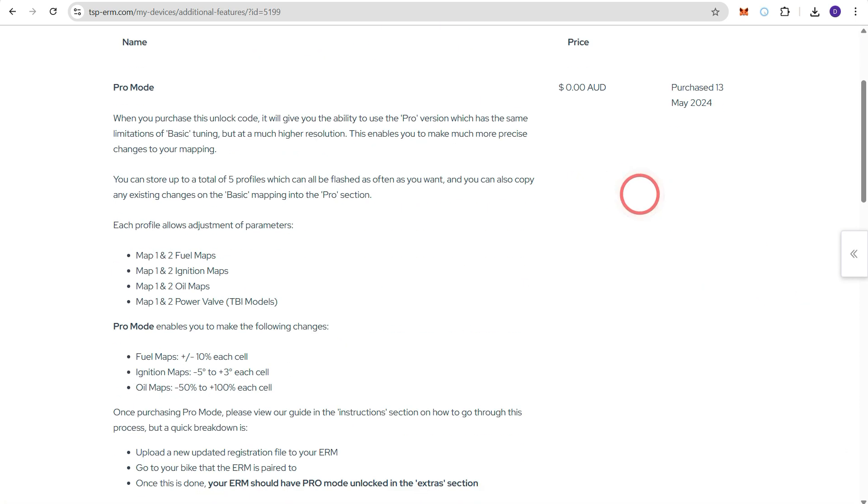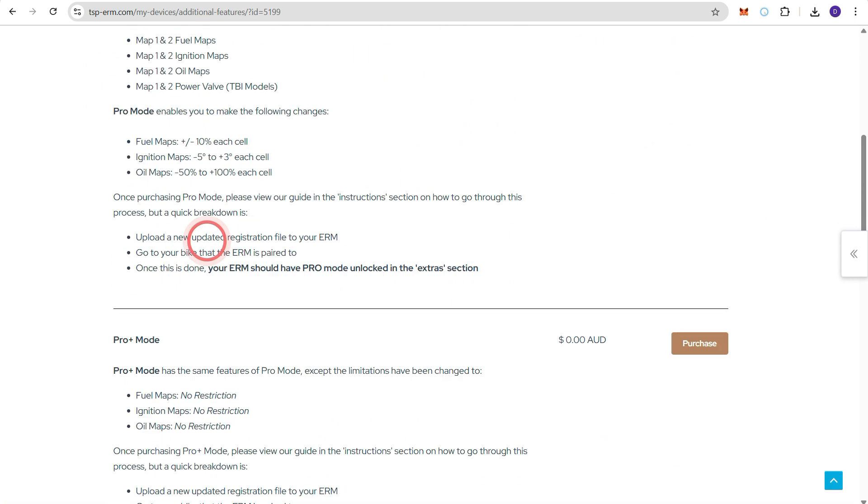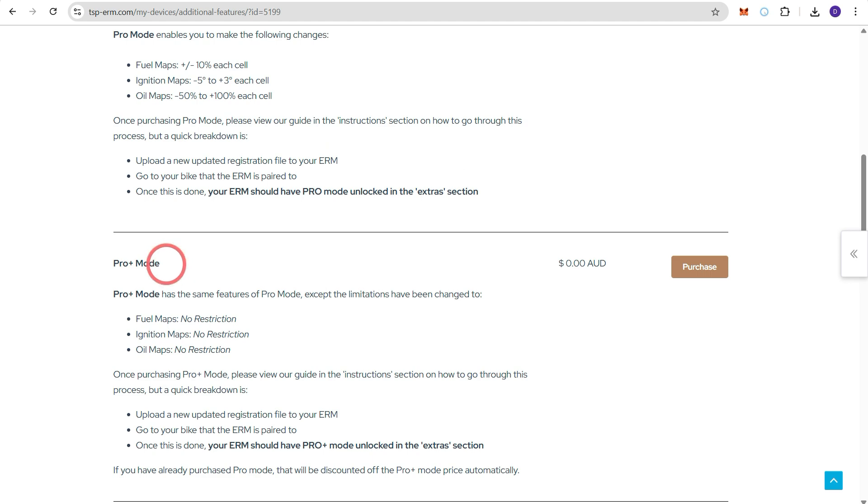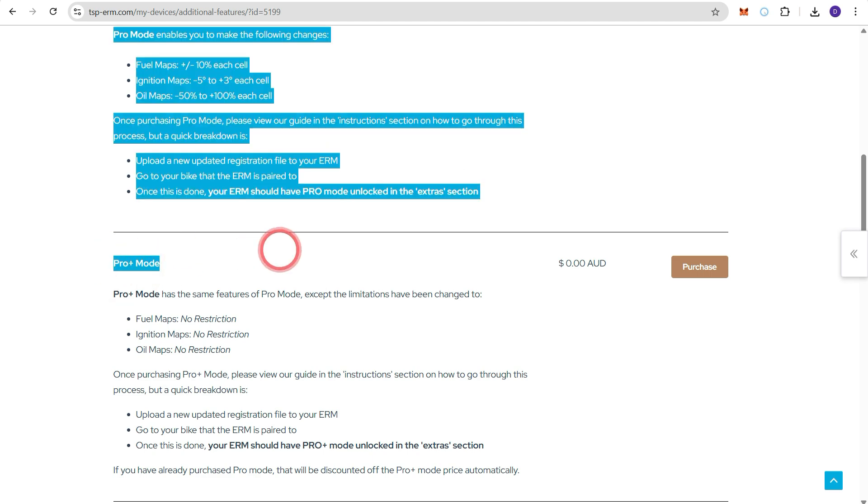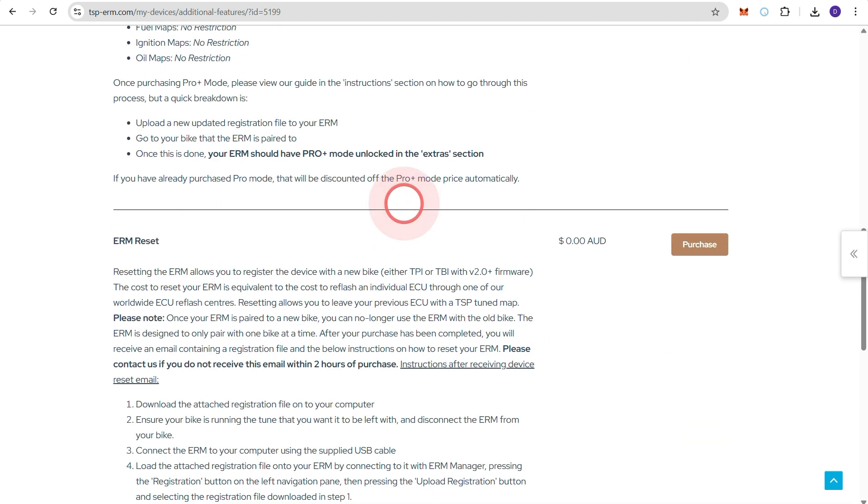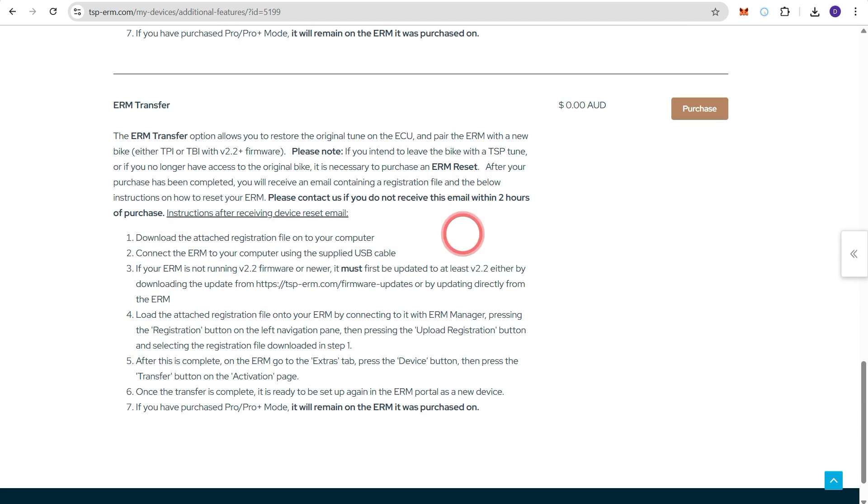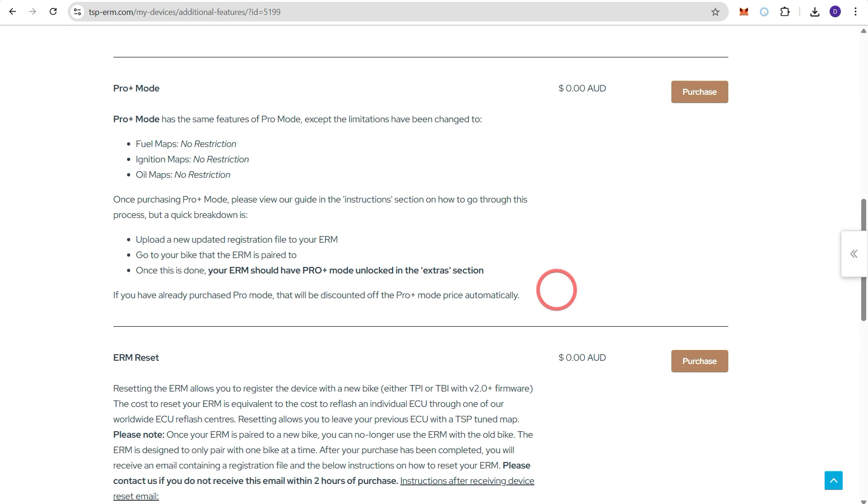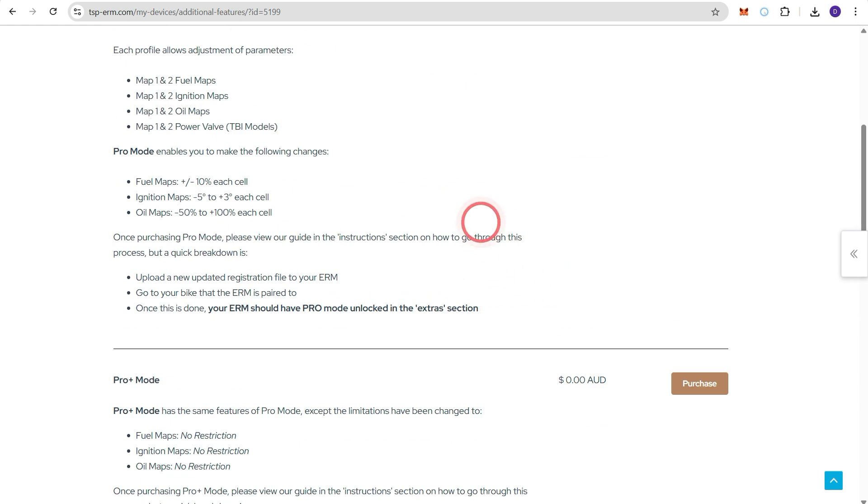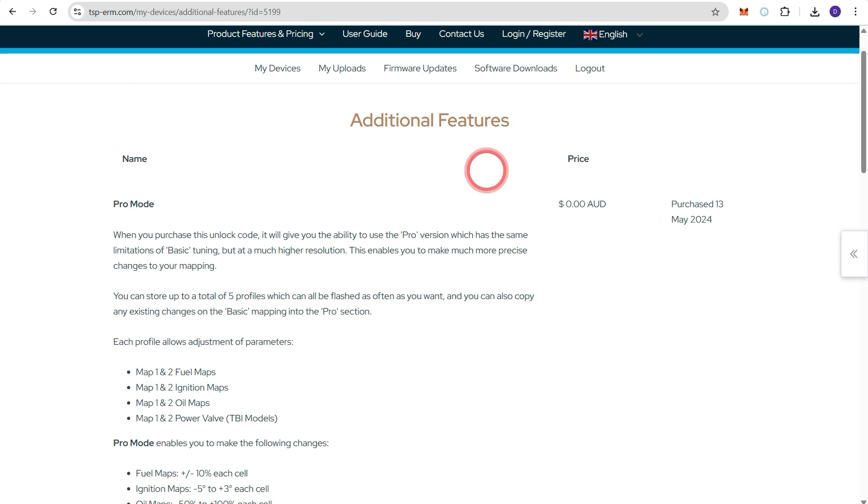This is where you would either select pro mode, pro plus mode or an ERM reset in time. So in this case this particular ERM already has pro mode activated. But if we did want to activate that we would press purchase and then follow the payment prompts.